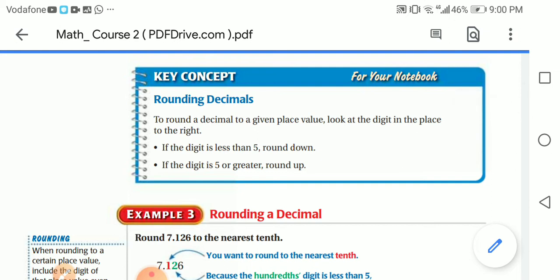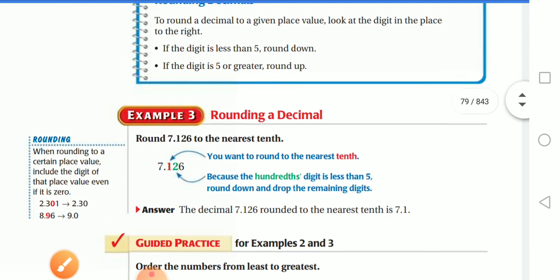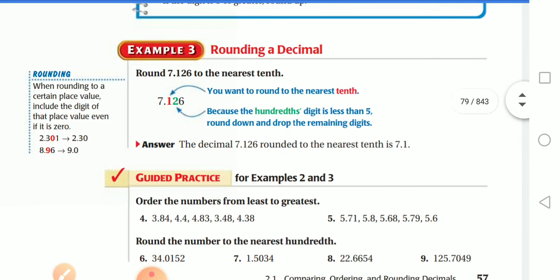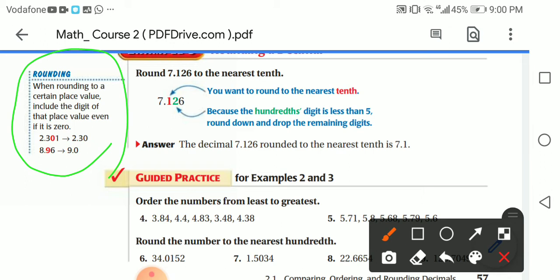Rounding decimals — key concept: to round a decimal to a given place value, look at the digit in the place to the right. If that digit is less than 5, round down. If the digit is 5 or greater, round up. When rounding to a certain place value, include the digit of that place value even if it's zero.